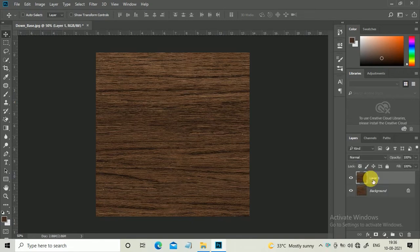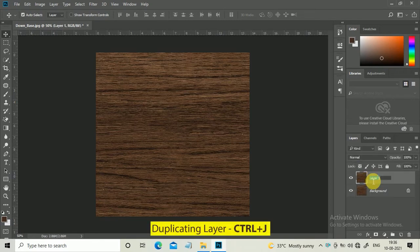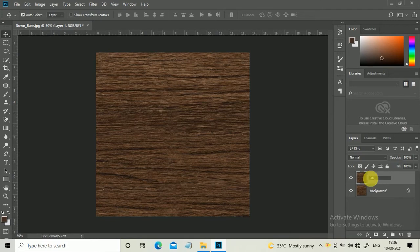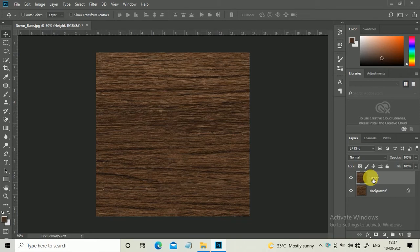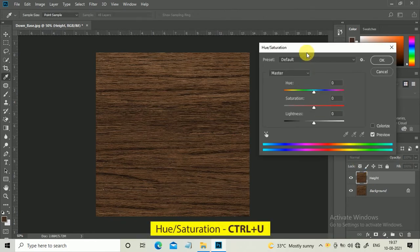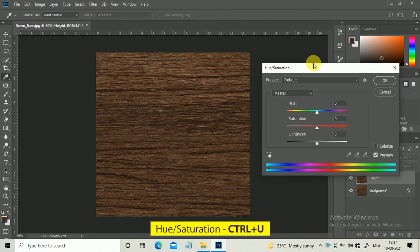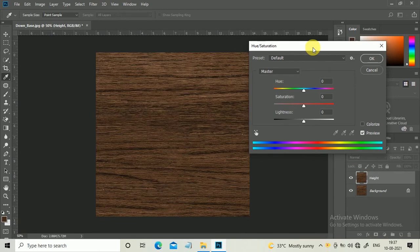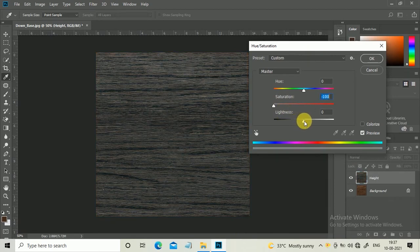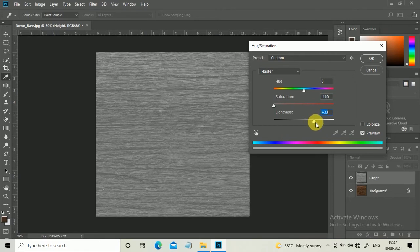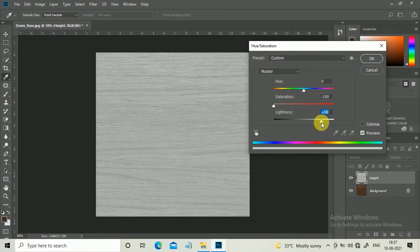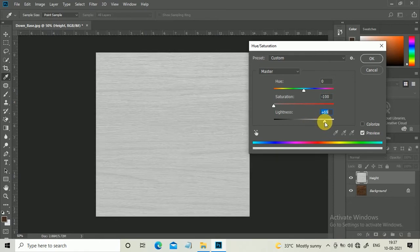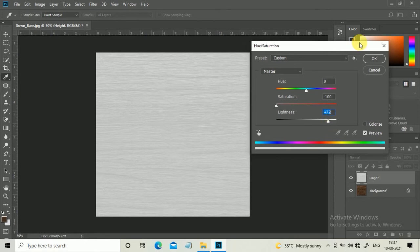Duplicate the layer, hit Ctrl+G, and rename the layer. Now hit Ctrl+U to open the Hue Saturation dialog box. Lower the saturation to minus 100 and increase the lightness. I think this should be perfect. Hit OK.